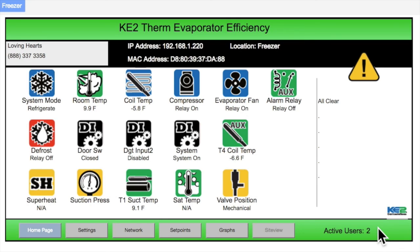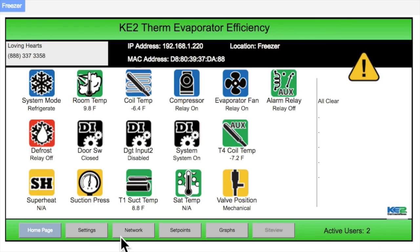And lastly, along the bottom of the page are buttons for accessing the other web pages of the controller. They are: settings, network, set points, and graphs.